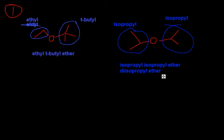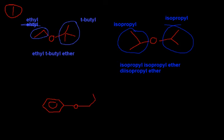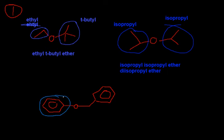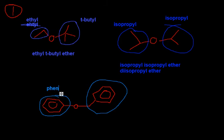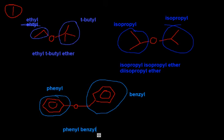And that's as hard as naming ethers get. Let's name this one, using the same method. Same thing. What's in this circle, and what's in this circle? Of course, you've memorized these. This is your phenyl group. This is your benzyl group. So, this is called phenylbenzyl ether. Nothing too hard at all.